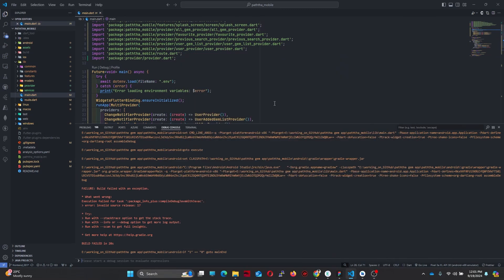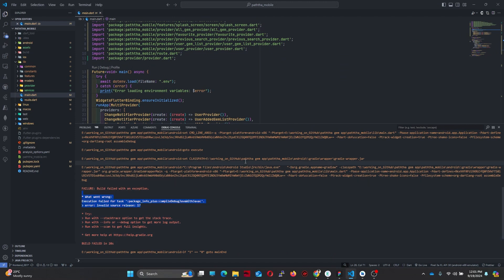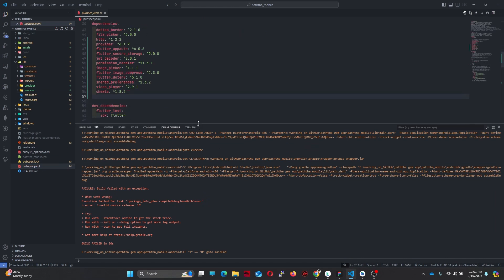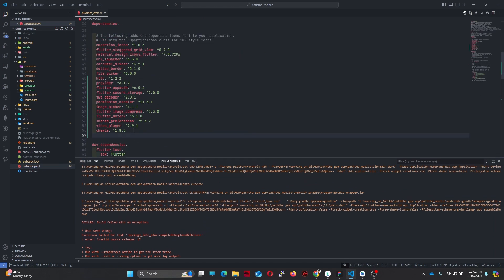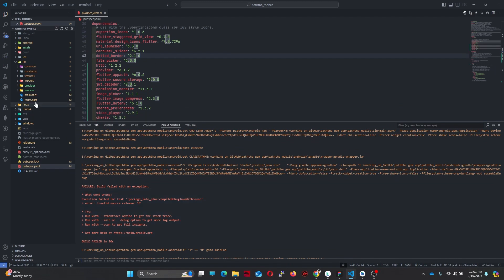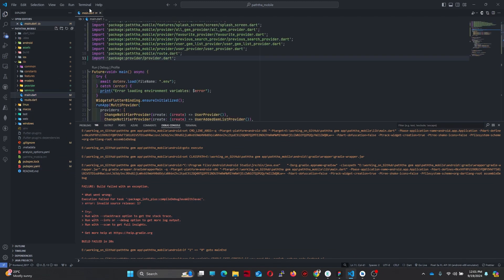Hello everyone, welcome back to my another YouTube tutorial. In this tutorial I am going to show you how to fix this error in Flutter. These are the packages that I have installed, and one of these packages needs a higher version of Java to execute. That's why this problem occurs. First of all, let's run the project.